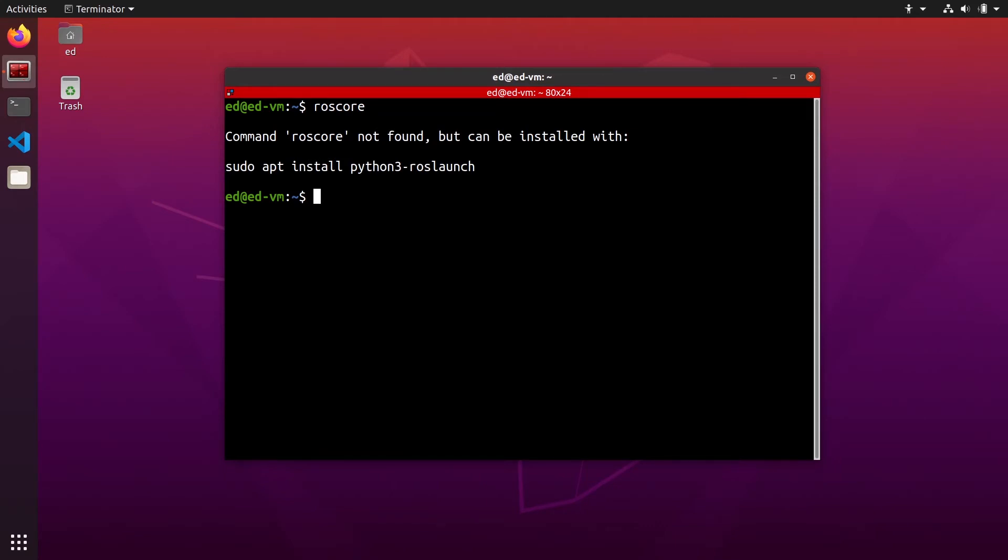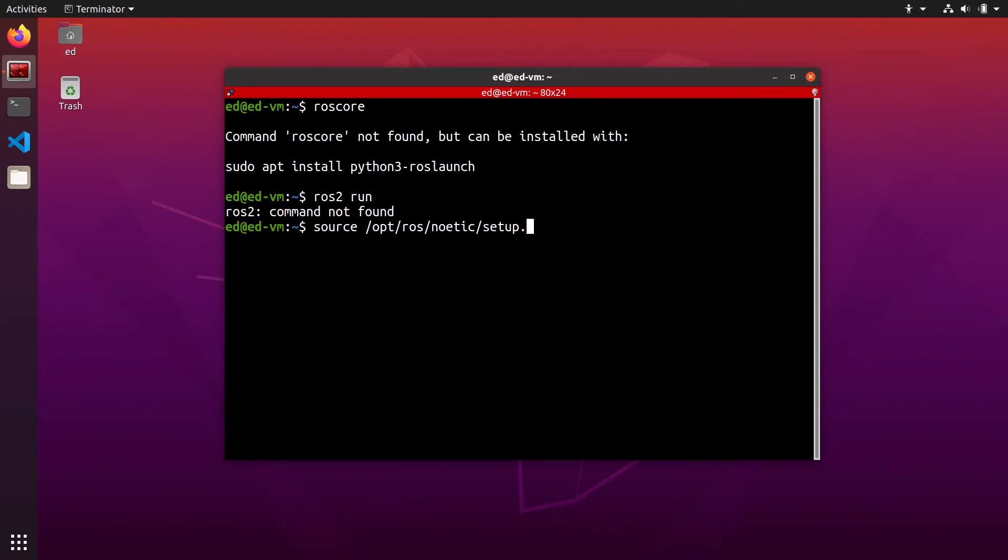So now nothing should work. If I try to do roscore, not found because I haven't sourced ROS Noetic, and if I do ros2 run, ROS2 command not found. So I'm going to source Noetic: source /opt/ros/noetic/setup.bash, which means that now I can use roscore.